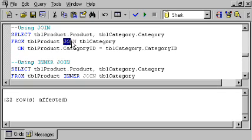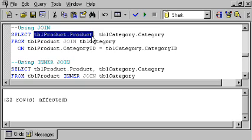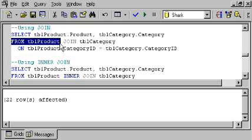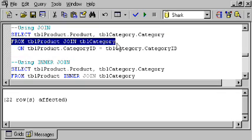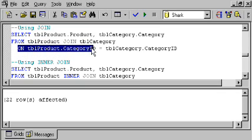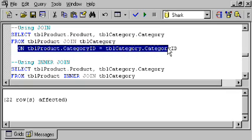This is JOIN syntax. So, we're going to select product from TBL product, we're going to select category from TBL category from TBL product joined to TBL category on the category ID in TBL product equaling the category ID in TBL category.